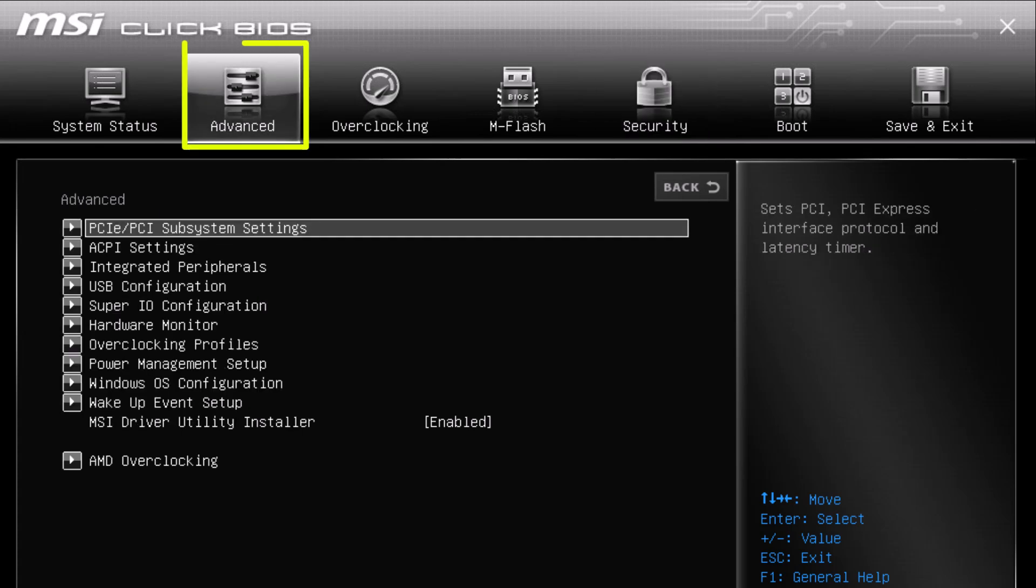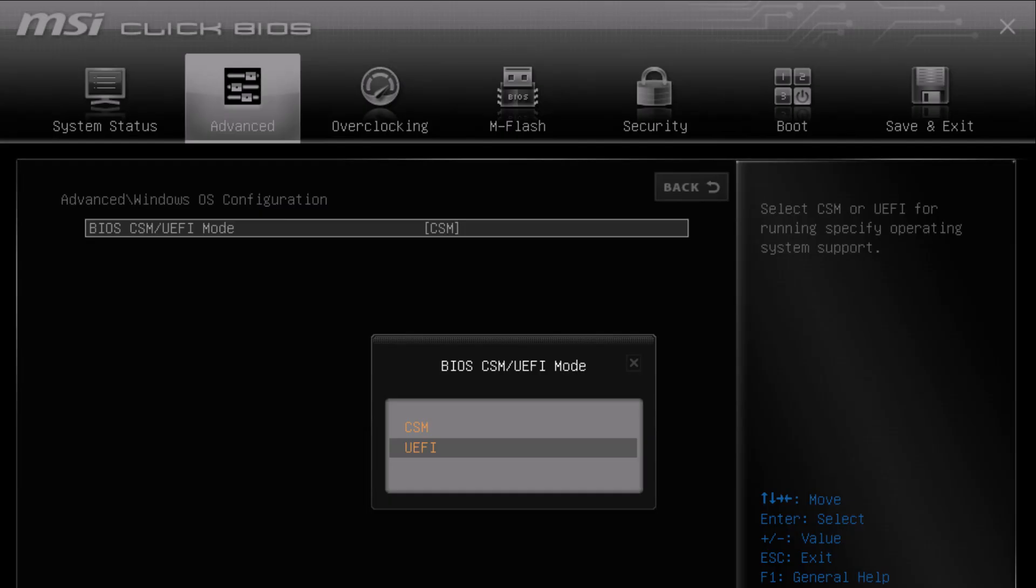For Secure Boot, you'll find it inside the Advanced tab, under something called Windows OS Configuration. However, and this is important, if Secure Boot is missing completely, it usually means your BIOS is still running in CSM mode. Secure Boot only appears when your system is set to pure UEFI.